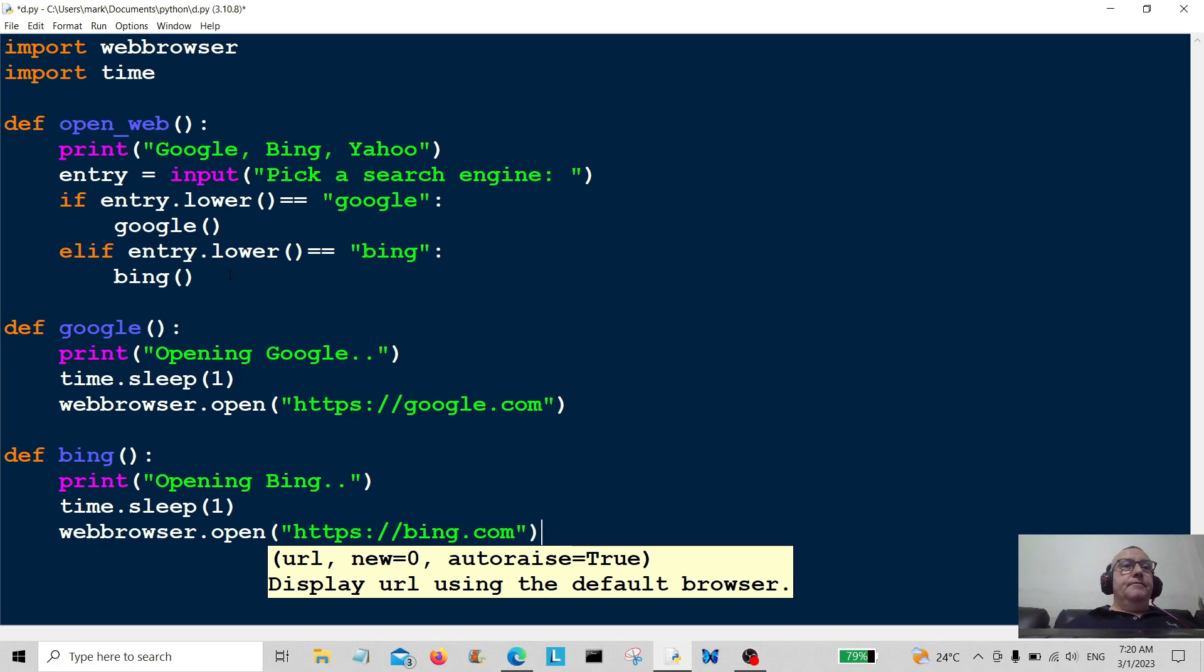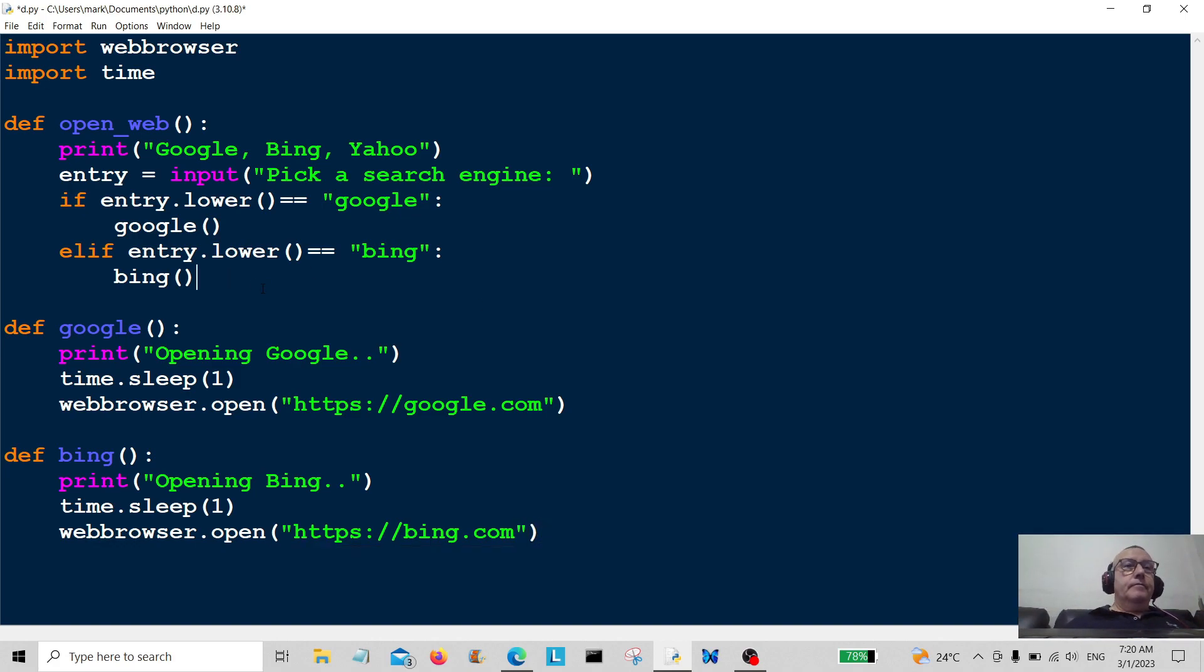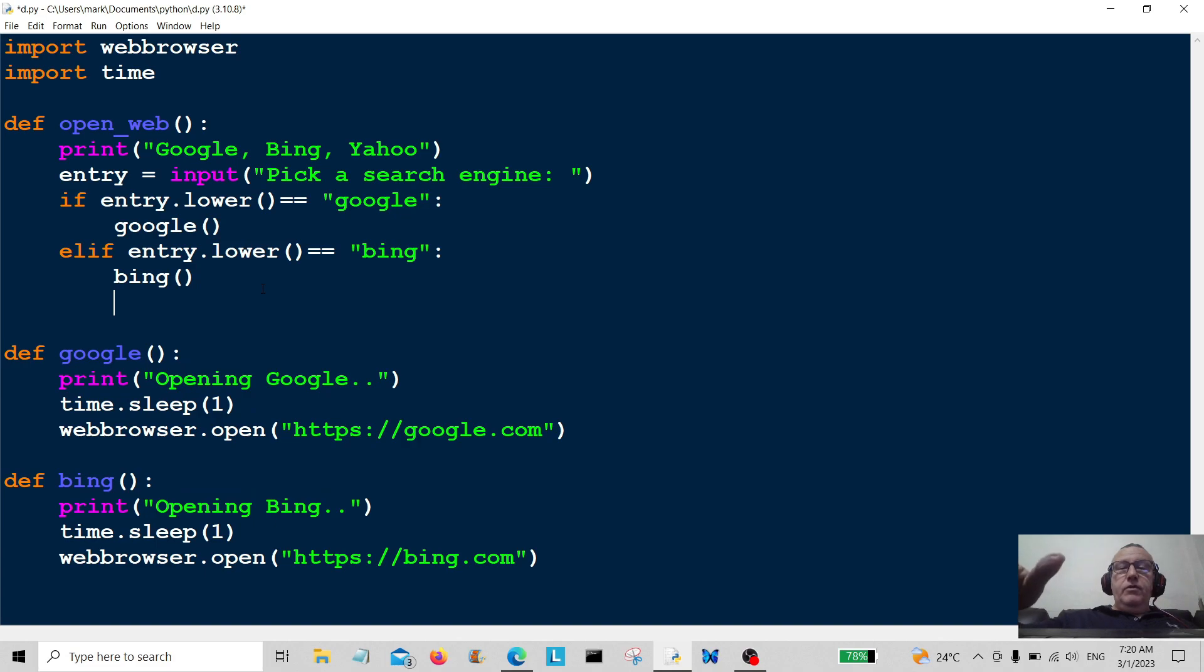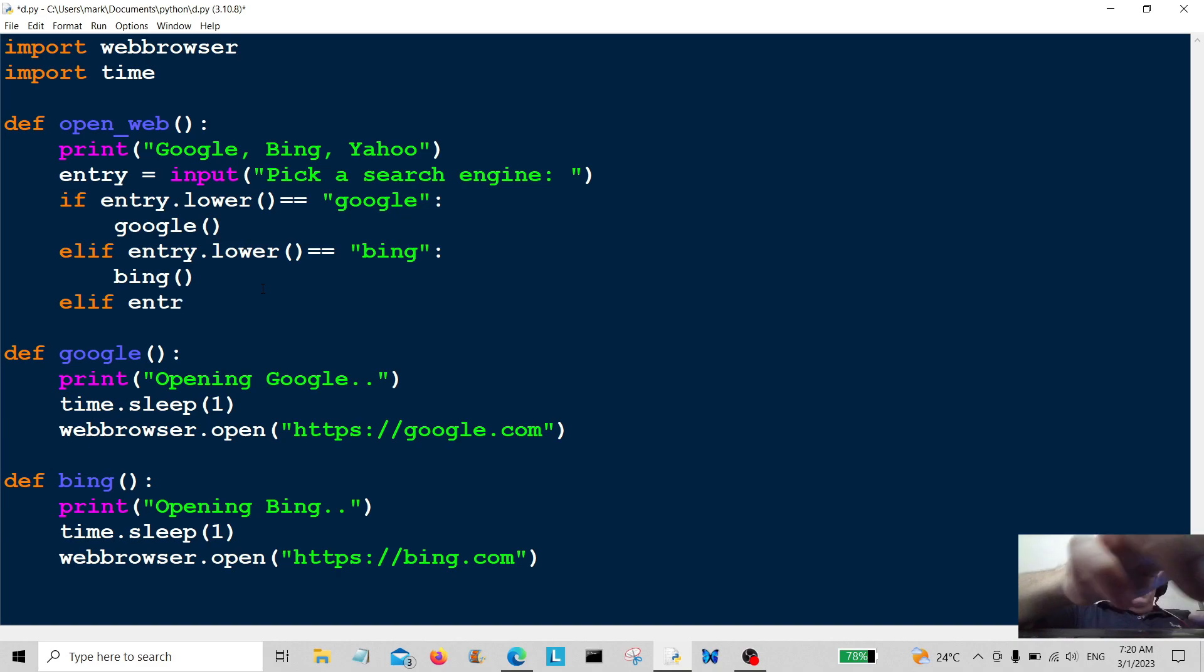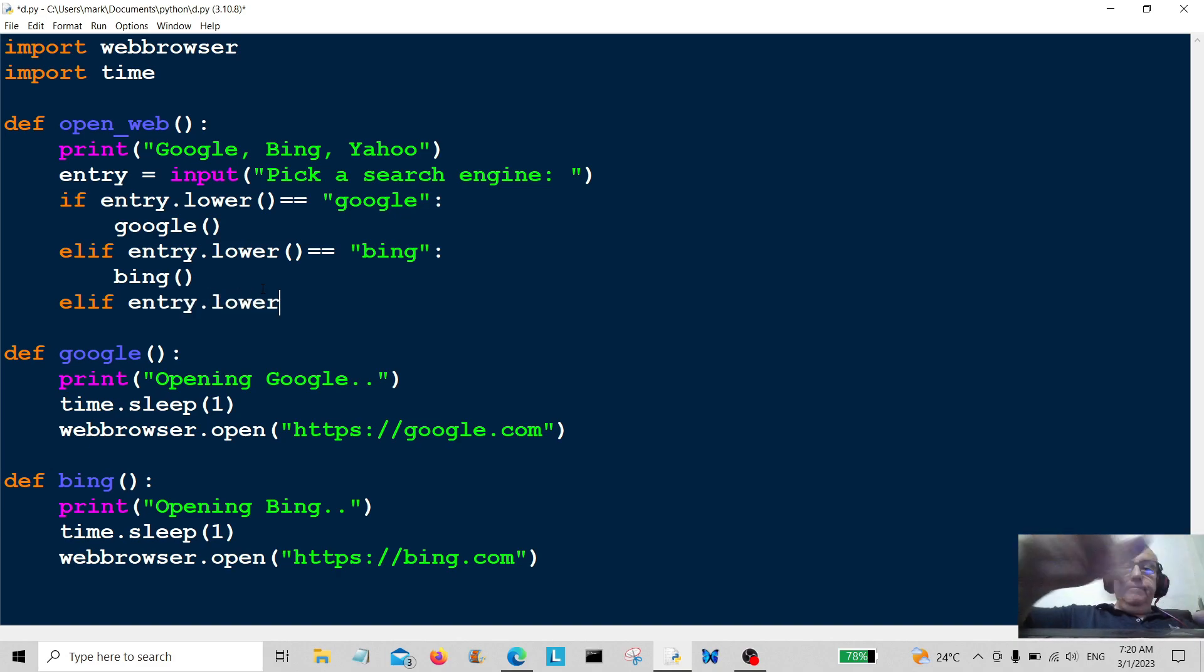And of course, the last elif here, elif entry dot lower is equal to yahoo.